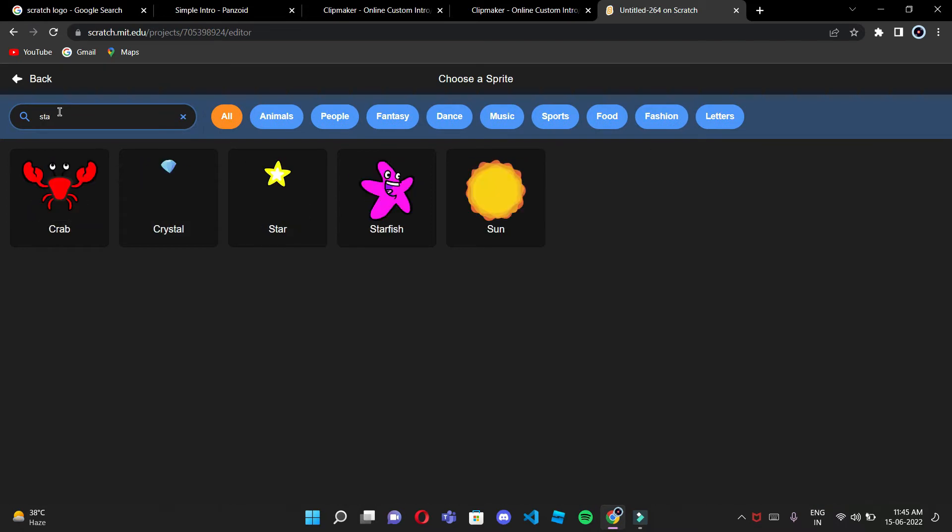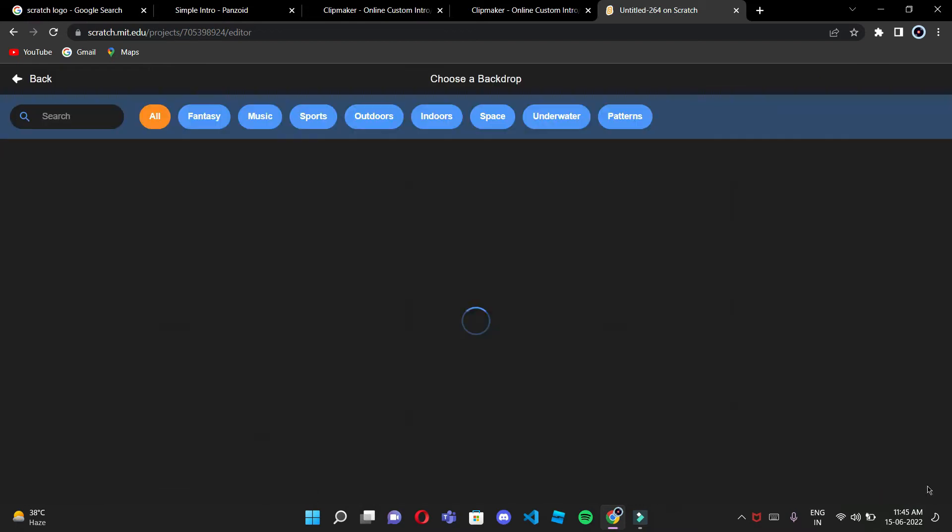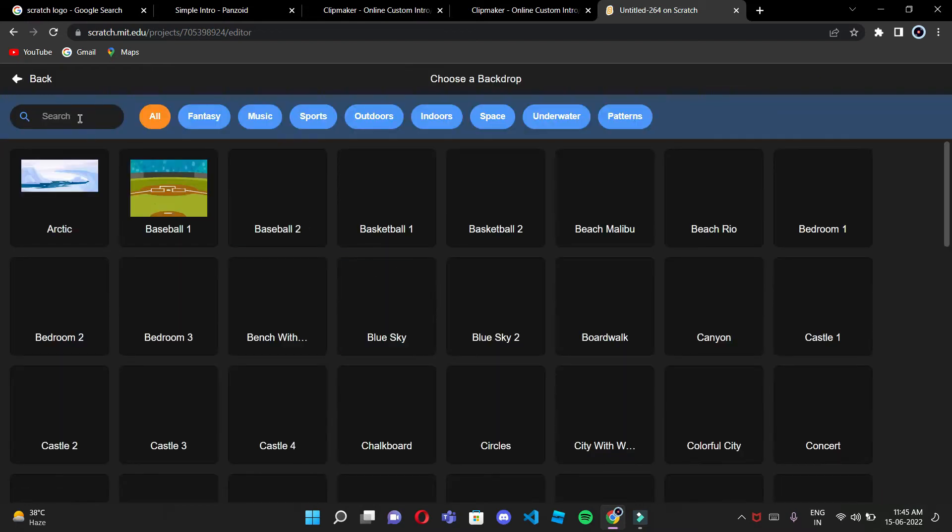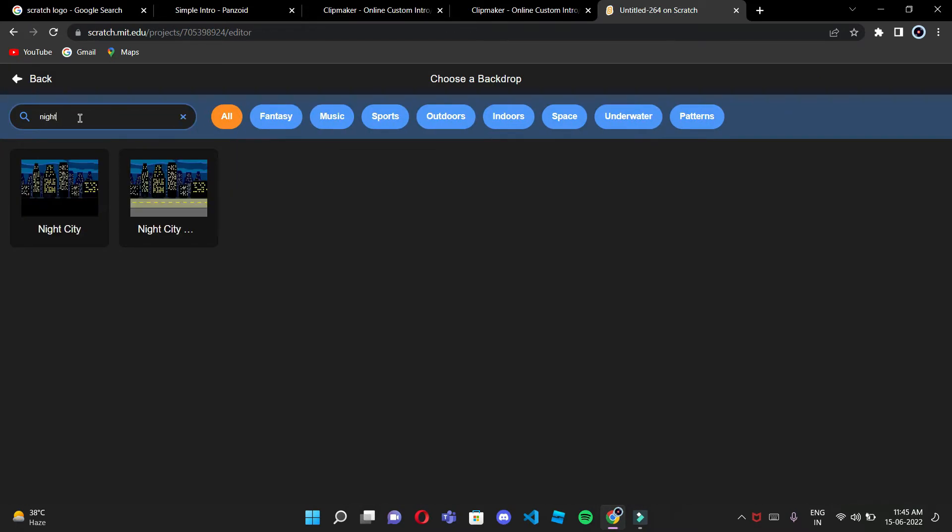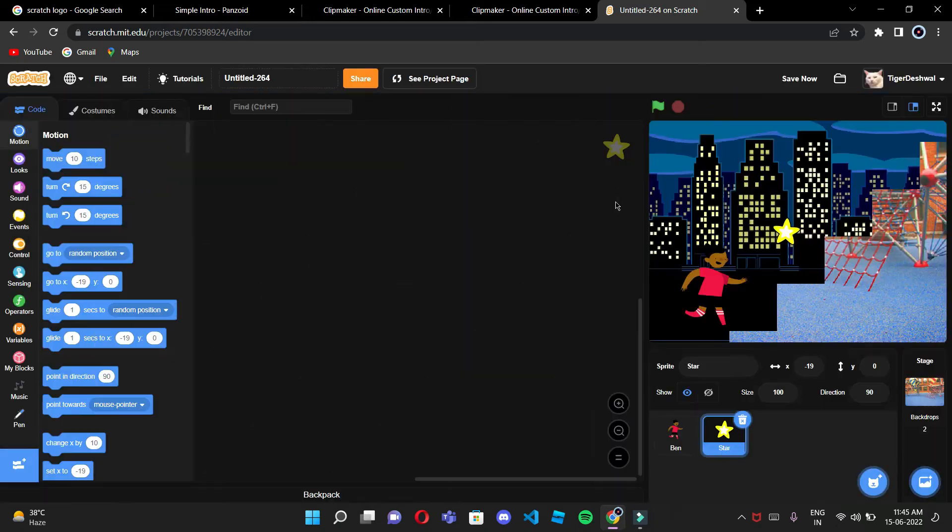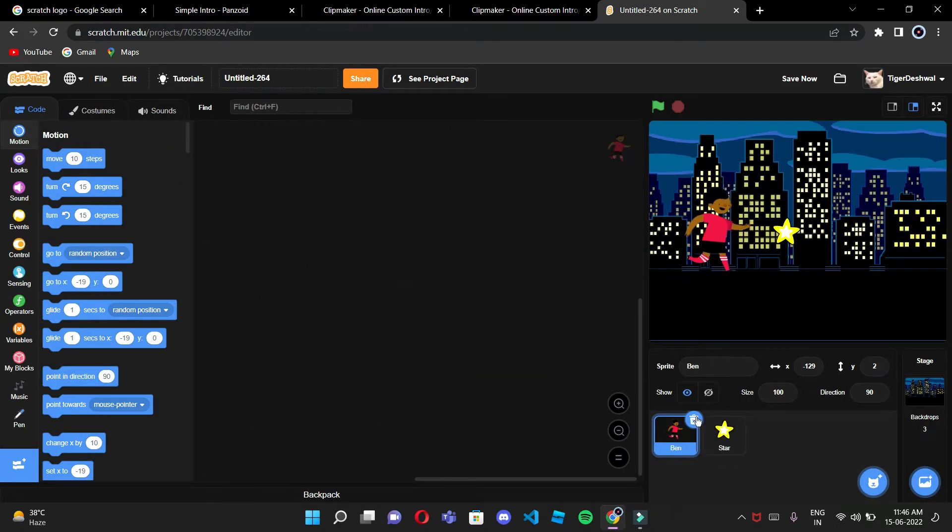the stars. If there's stars we can do the night city background. Night city, right over here. I'm ready with my sprites - there is a star, there is a Ben, Ben means a man. So first thing I'm gonna code for Ben.